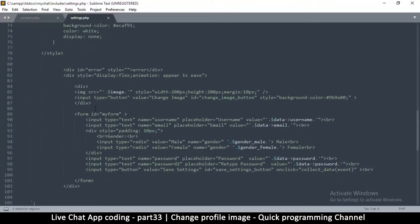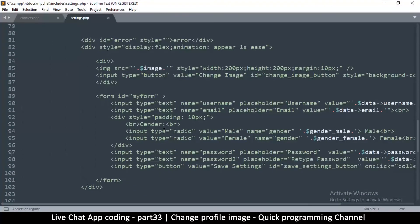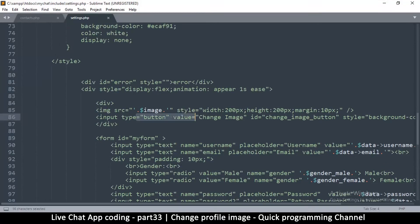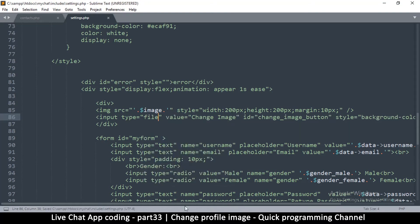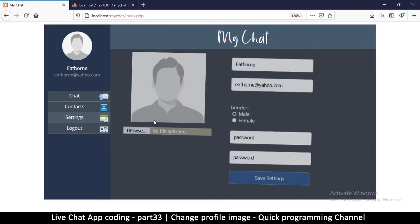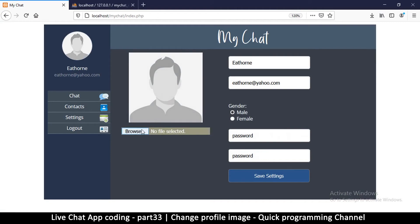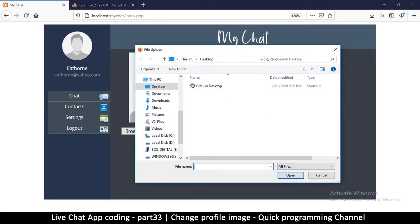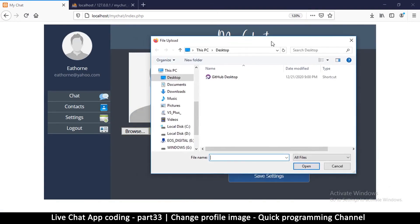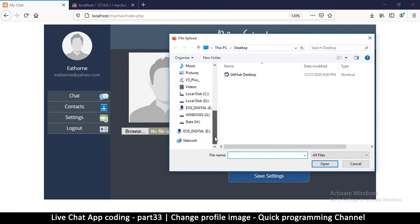Let's find that button — 'change image.' Instead of input type button, we're going to change it to input type file. Let me refresh the page and there we go — you see 'Browse, no file selected.' I can click Browse and browse my computer for files.